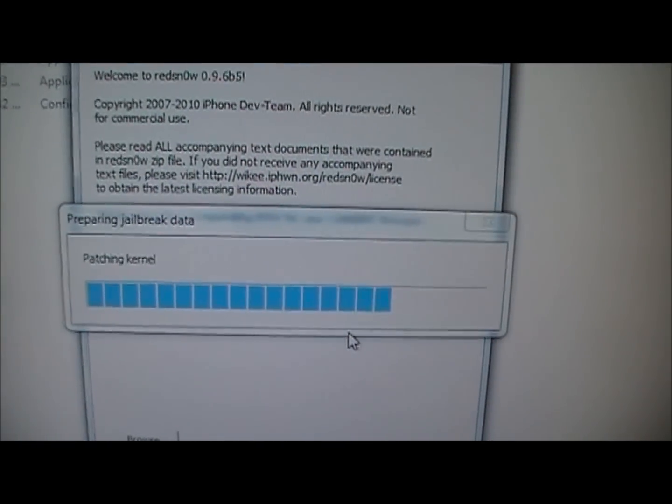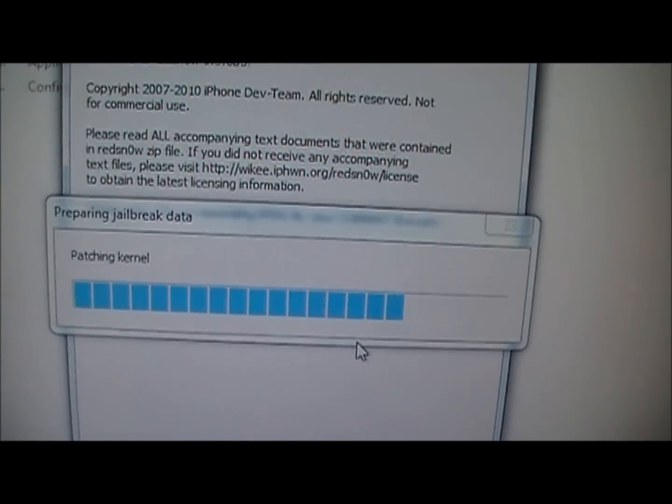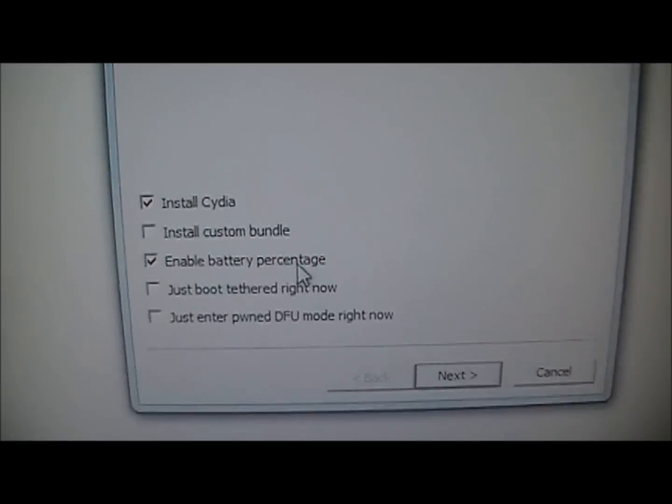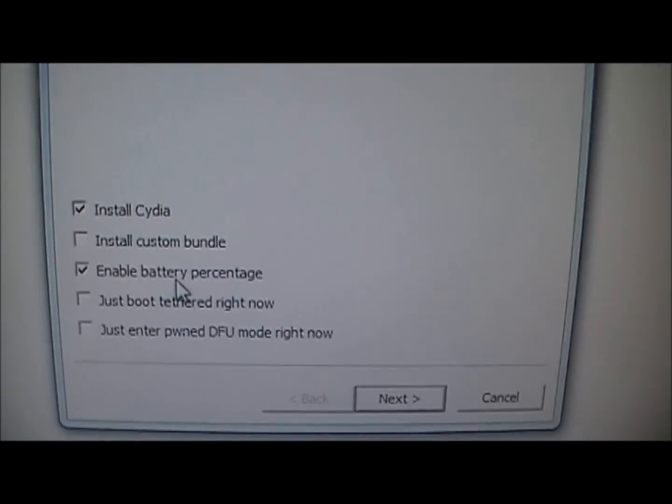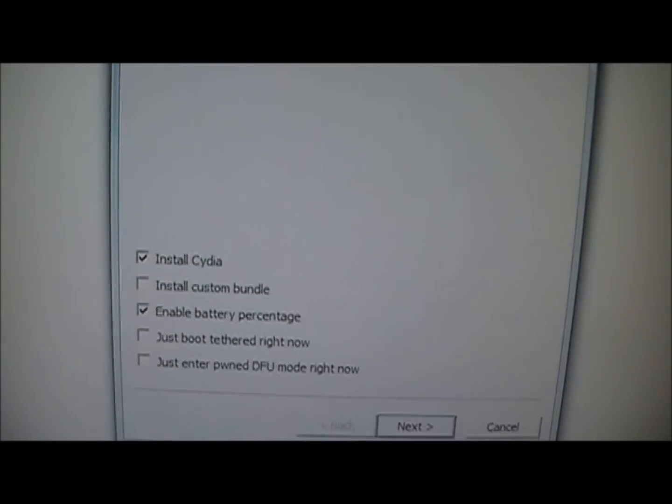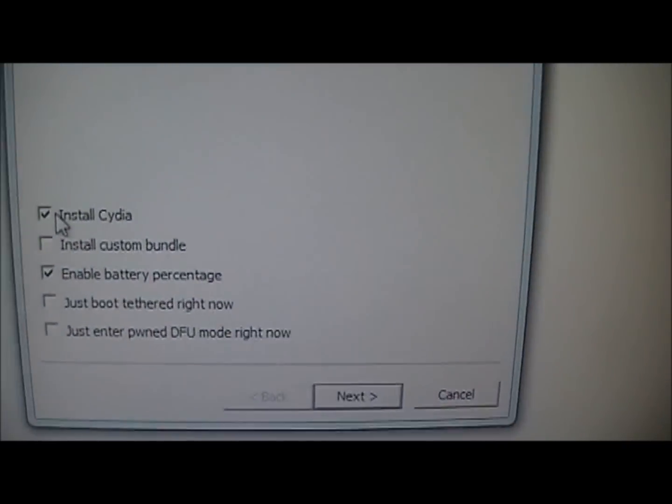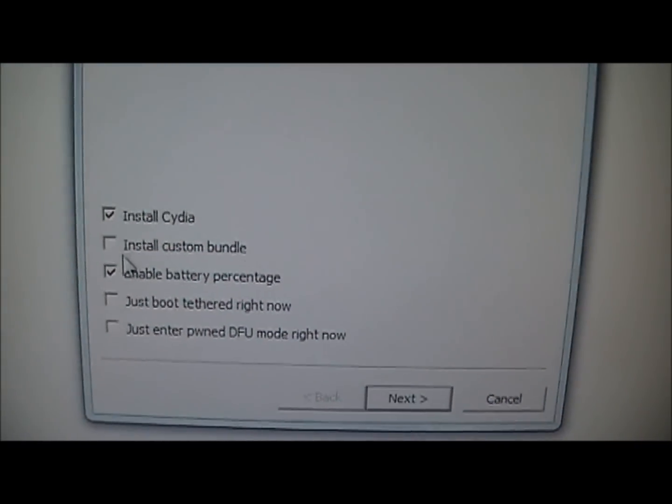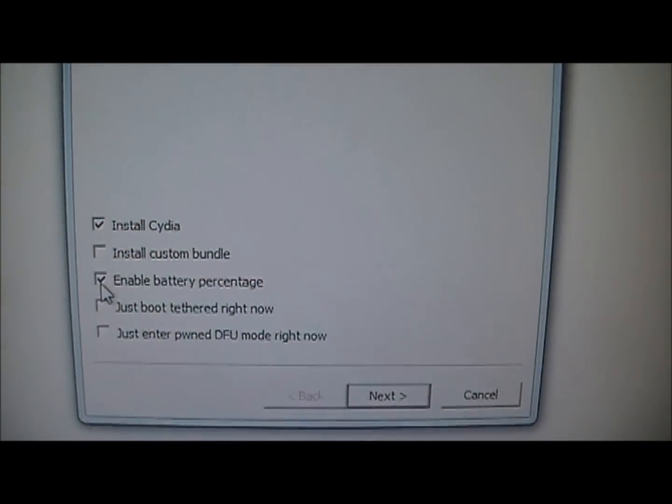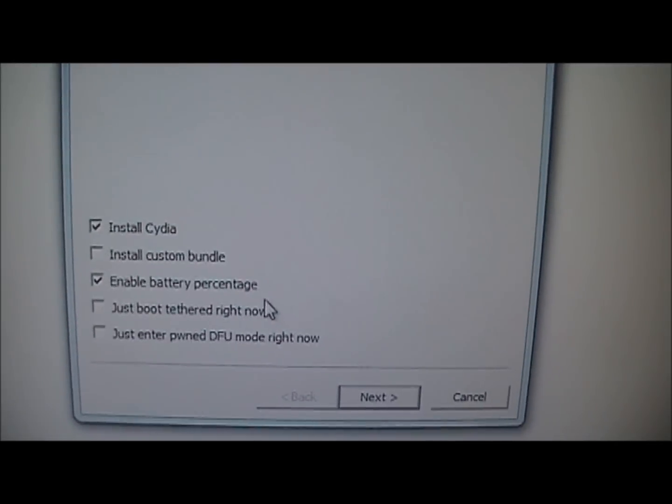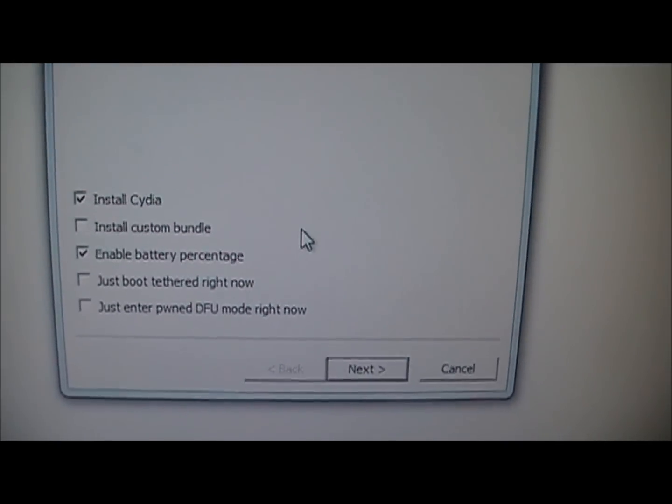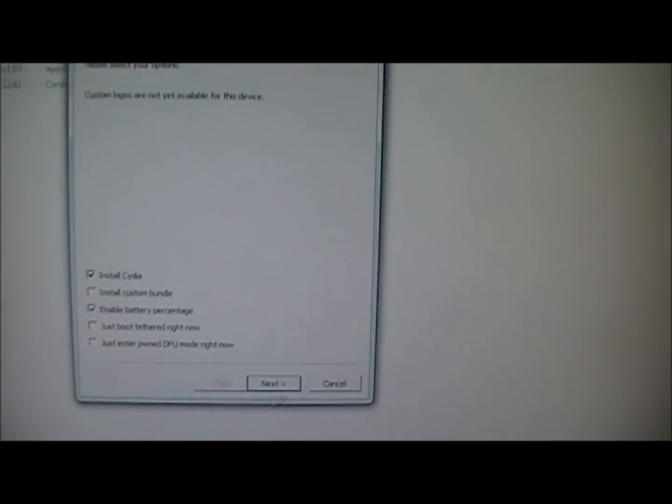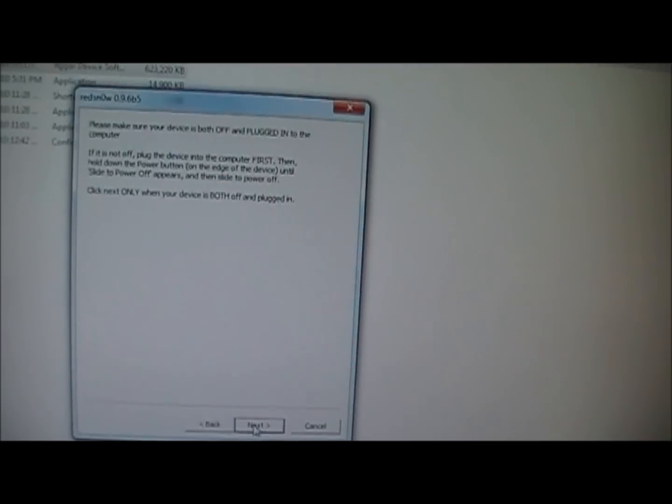Then you're going to want to click install Cydia. If you have different devices, it will have different things on here, so you can just click whatever you want. You're going to want to install Cydia no matter what though. I'll enable battery percentage. It doesn't really matter to me. That's all I can do, so I'm going to click next.